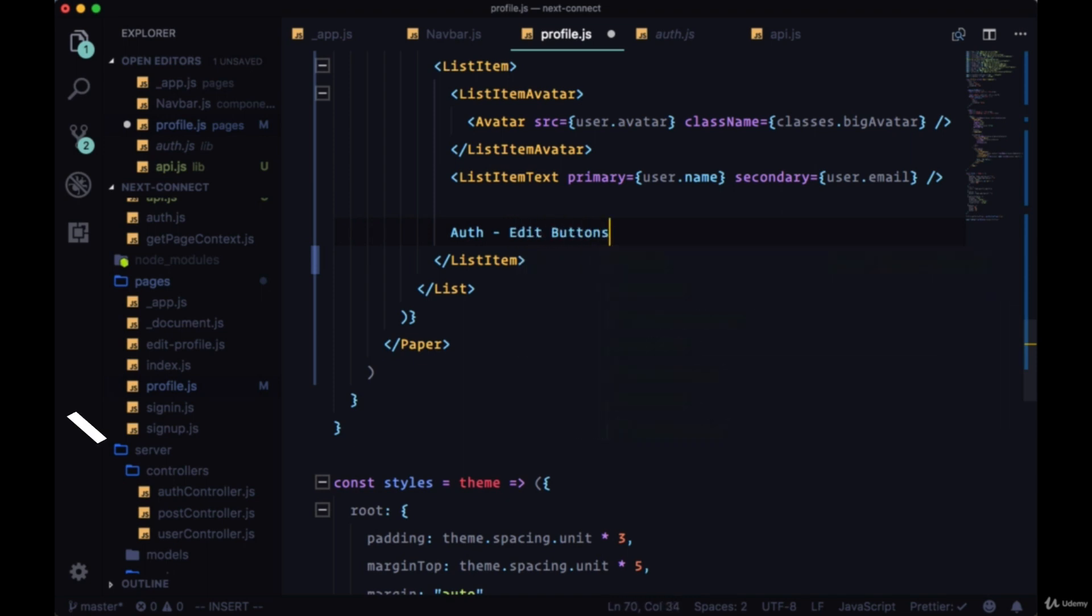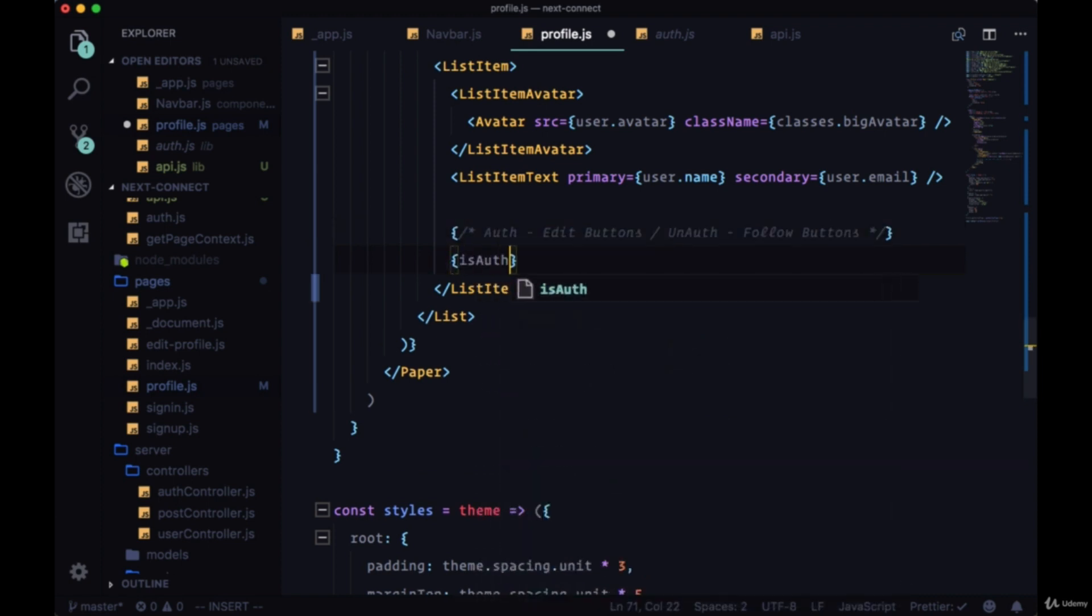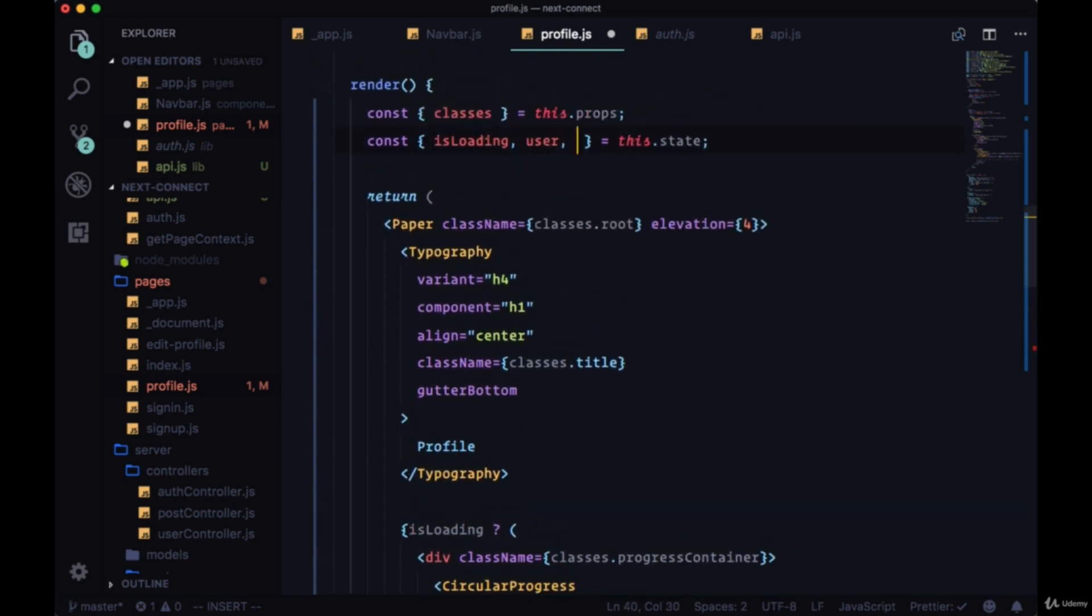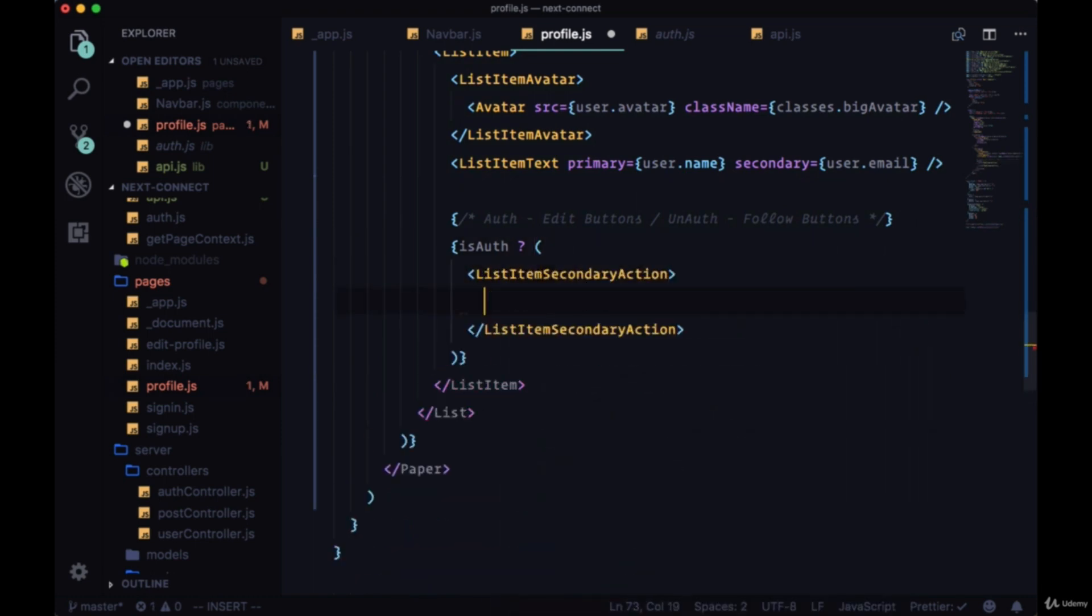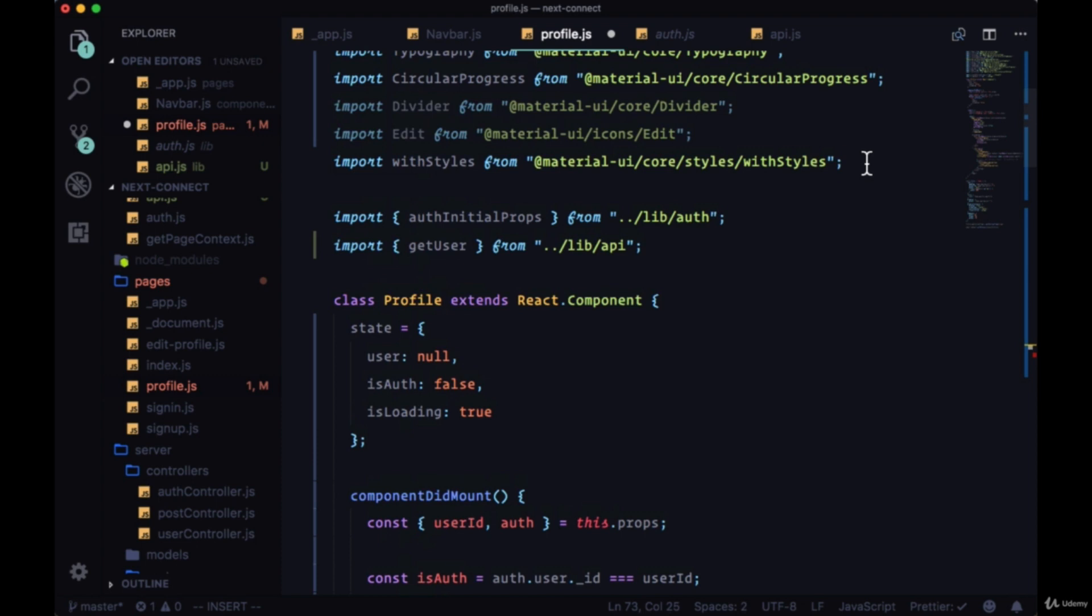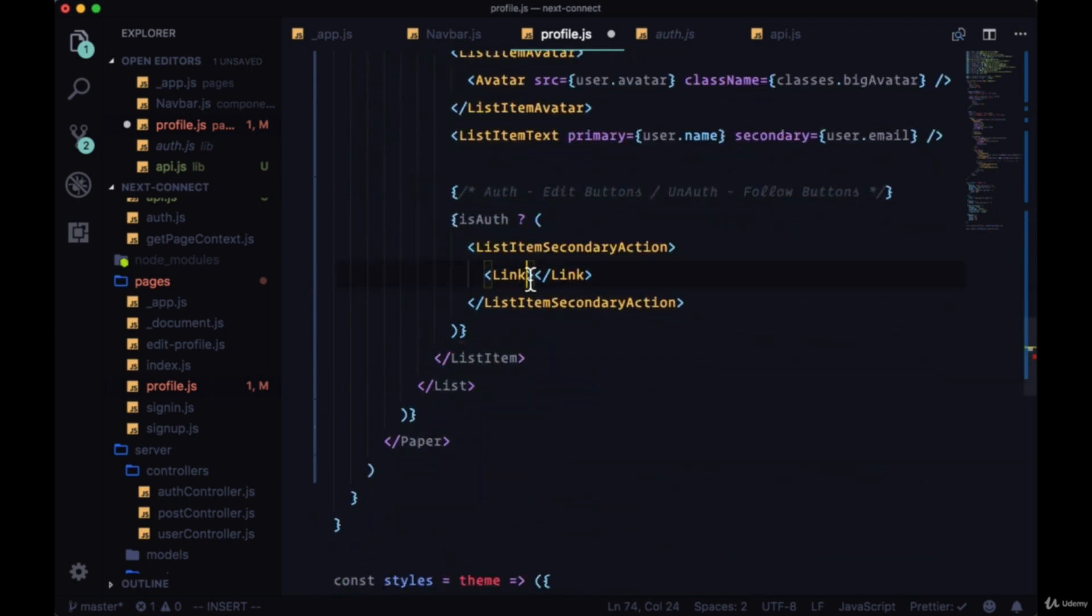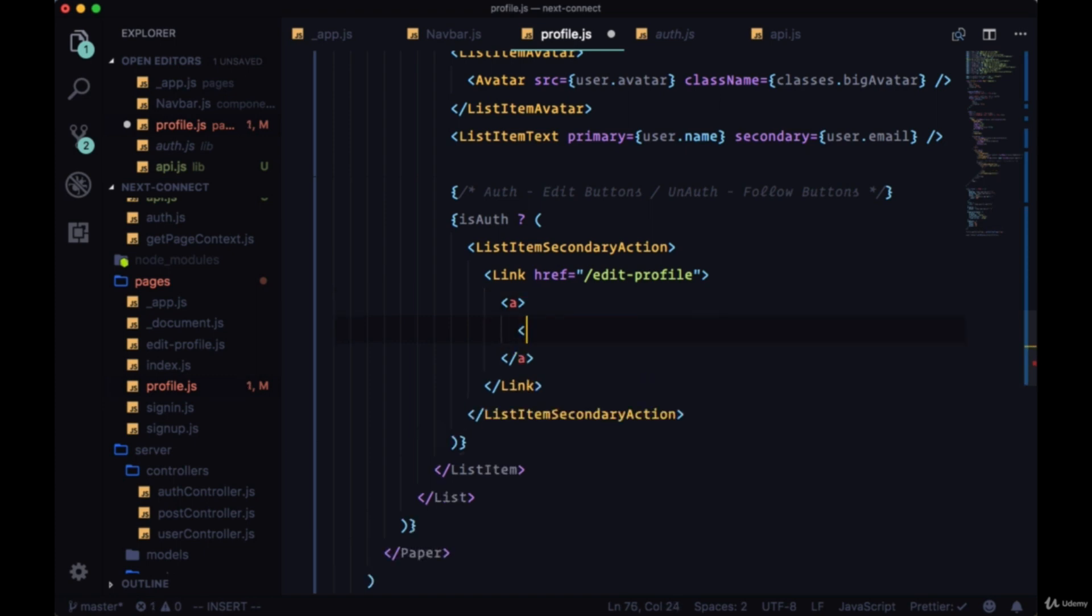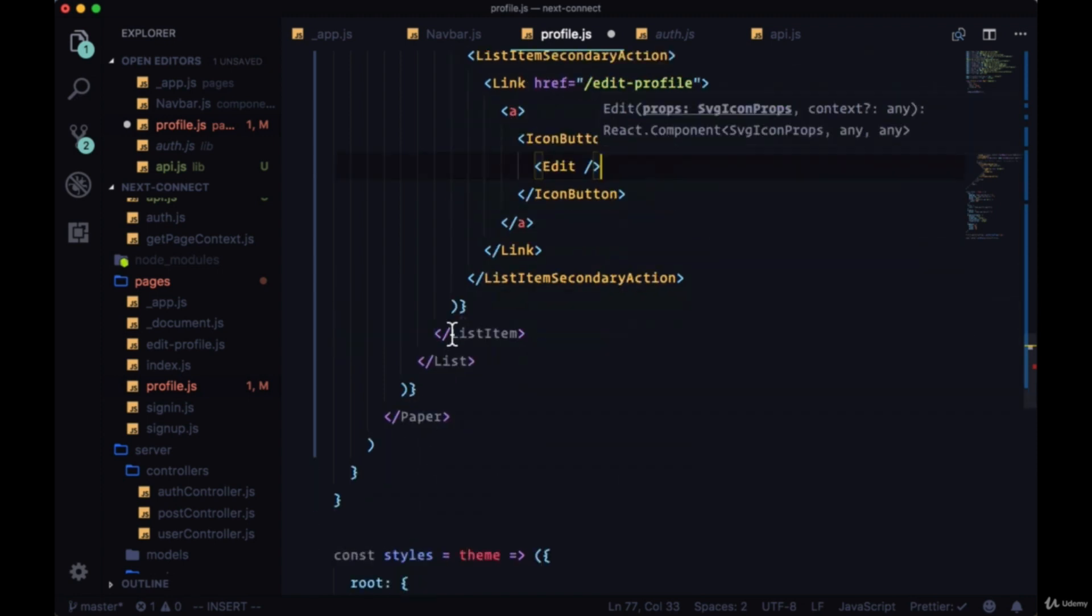our edit buttons. Otherwise we're un-auth, meaning it's not us, it's not our profile that we're looking at—we're just going to have the follow or unfollow buttons. So if isAuth is true, we'll have a ListItemSecondaryAction component which will contain a Link, and this will be from next/link—Link with an href to our edit profile page. Within the Link, a tags, within those an IconButton, the color of primary, and an icon of edit.